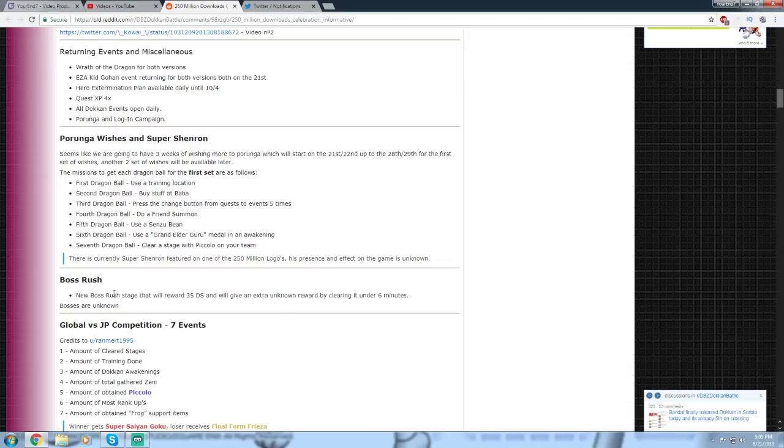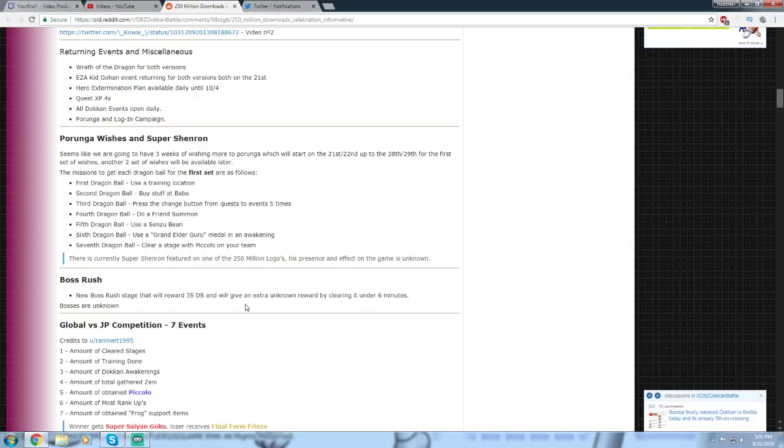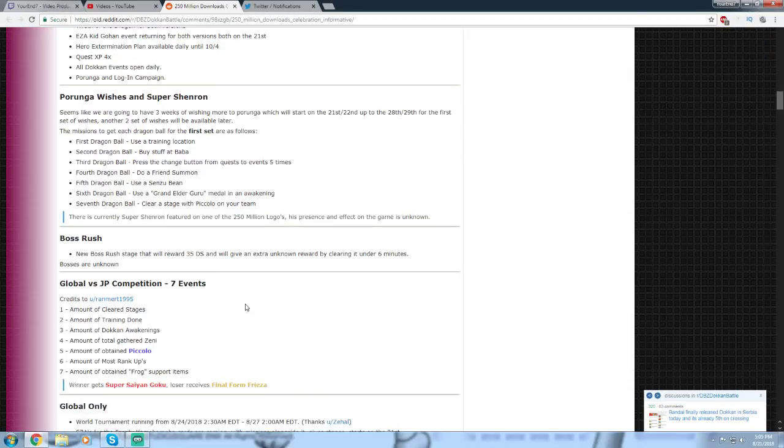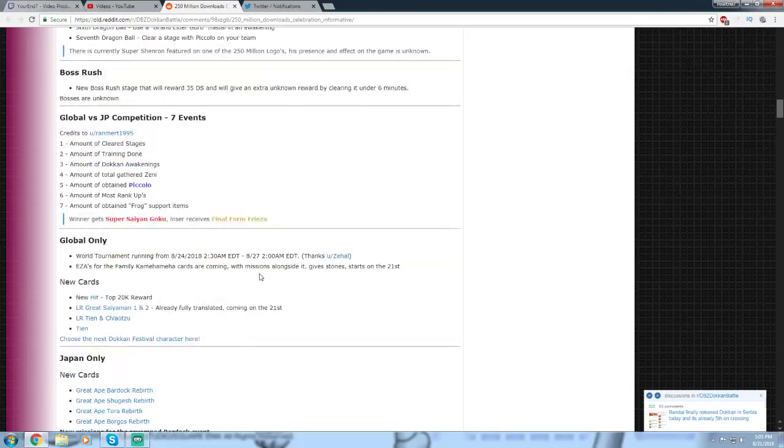New Boss Rush is coming. I think that both versions of Dokkan. The reward, 35 Dragon Stones. And there'll be an extra unknown reward for clearing it in under six minutes. So, that's pretty cool. I hope that's not impossible.